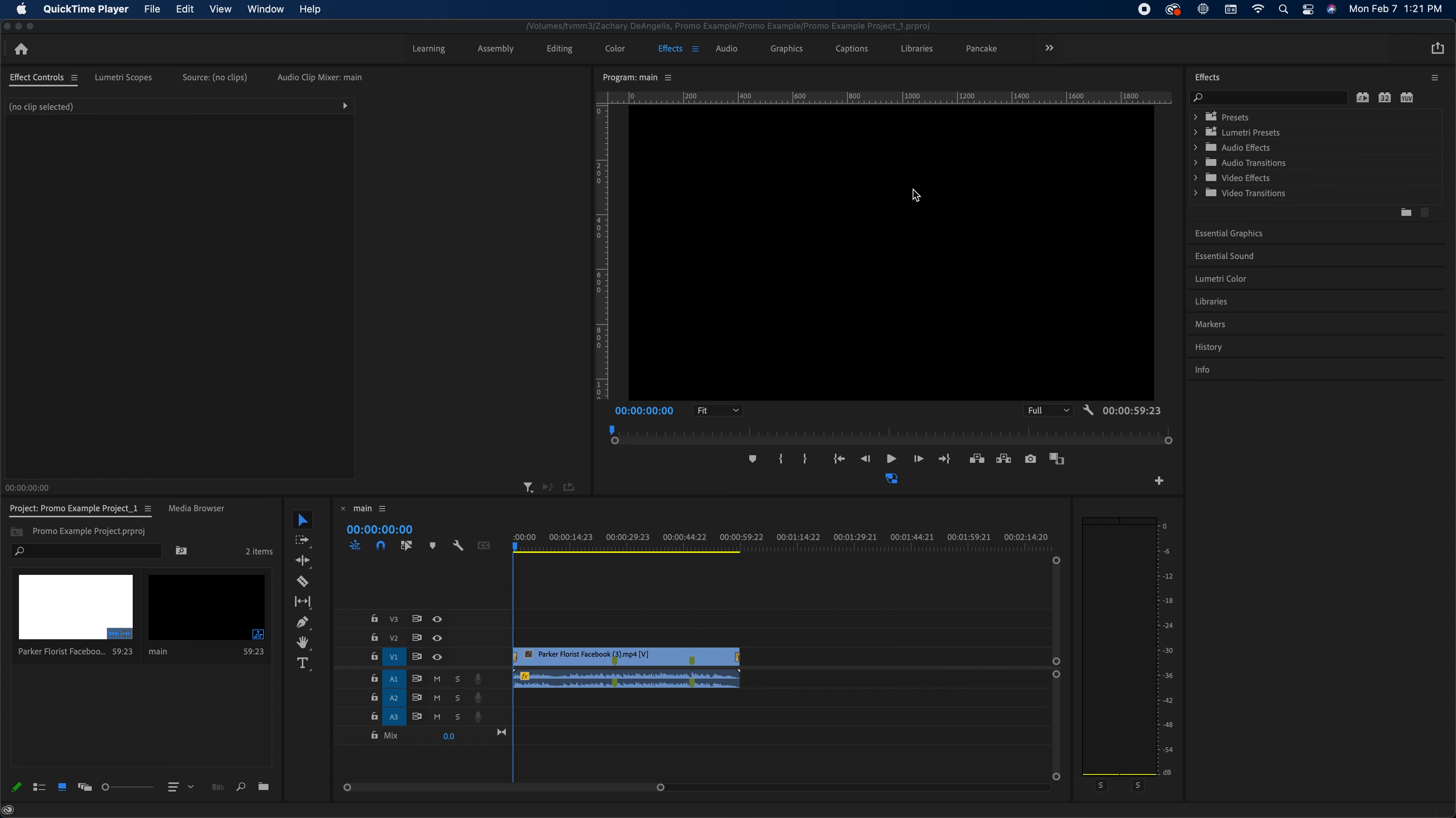Hello everybody, I'm Zachary D'Angels. I'll be showing you how to export a video on Adobe Premiere the right way.